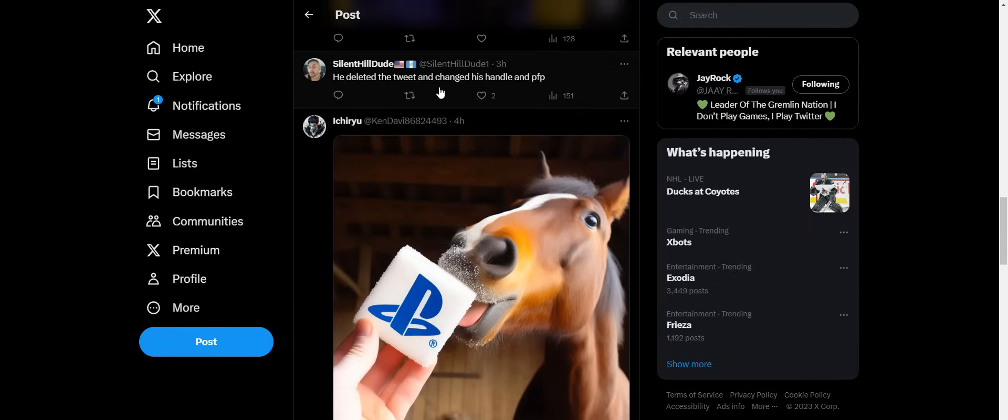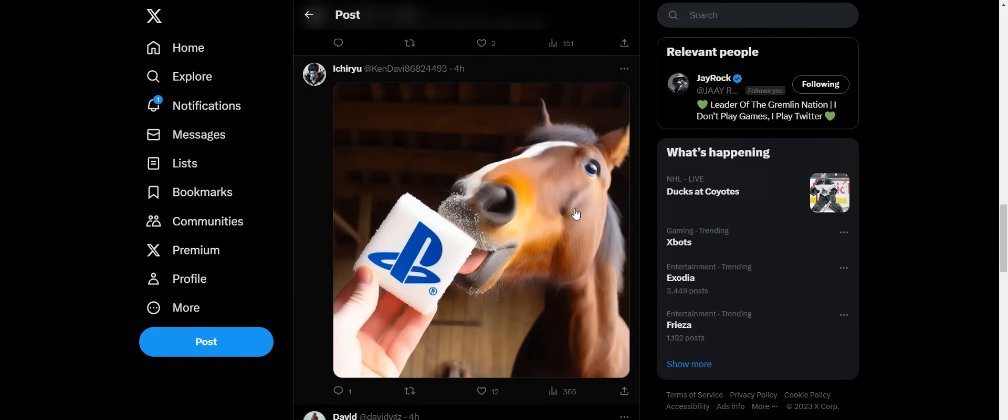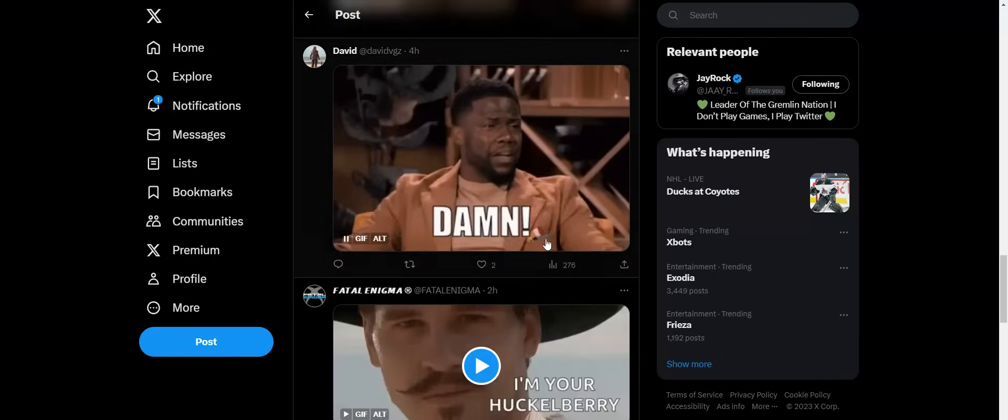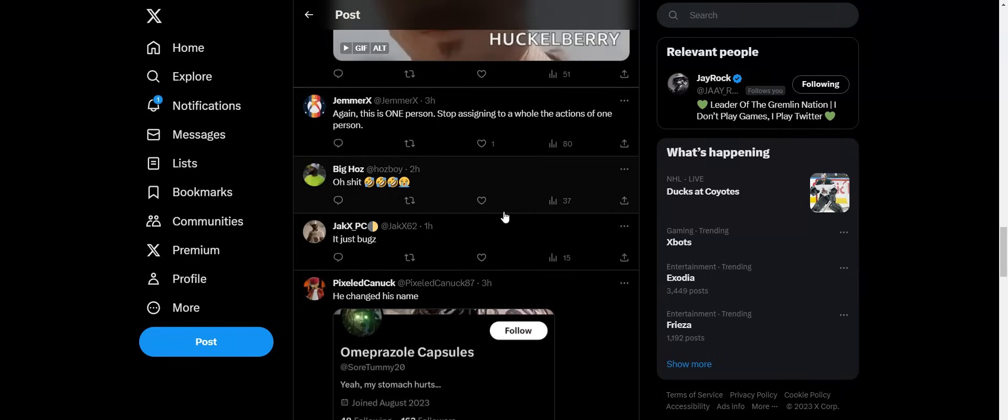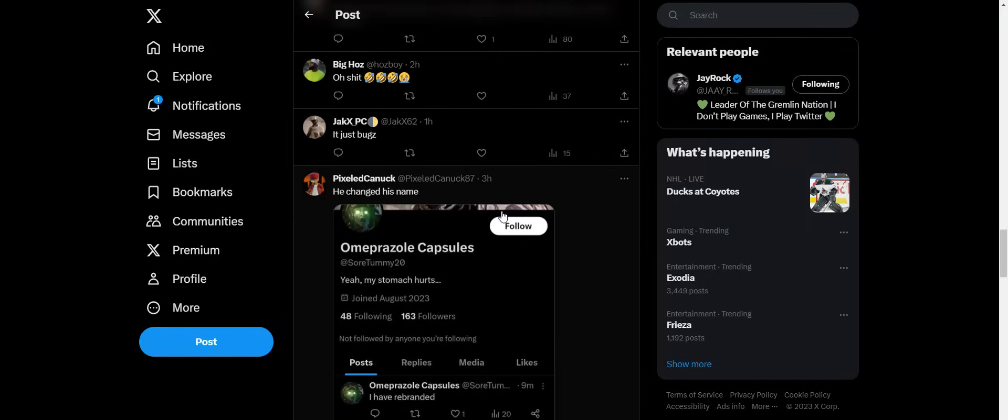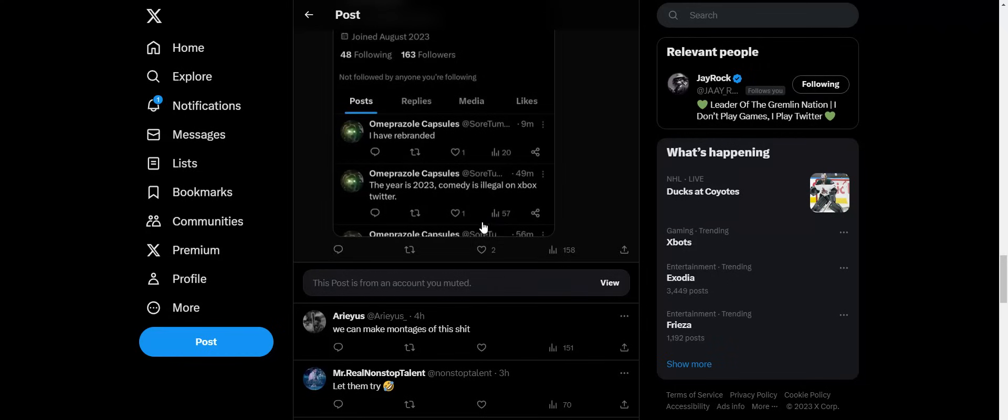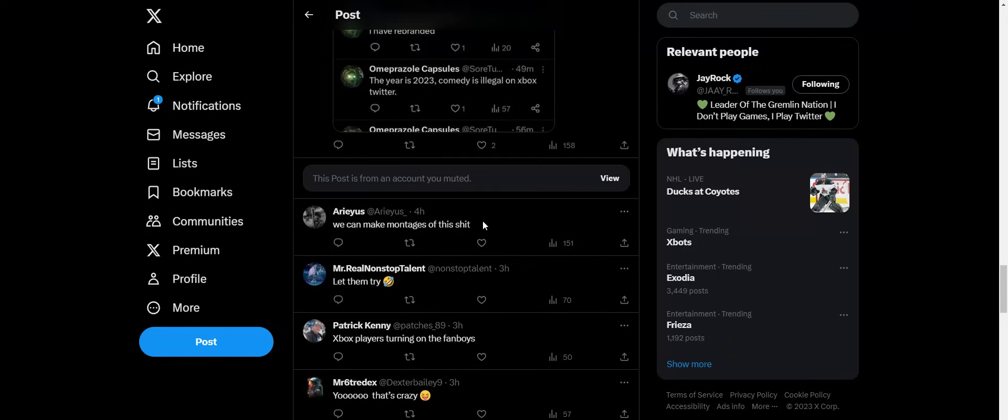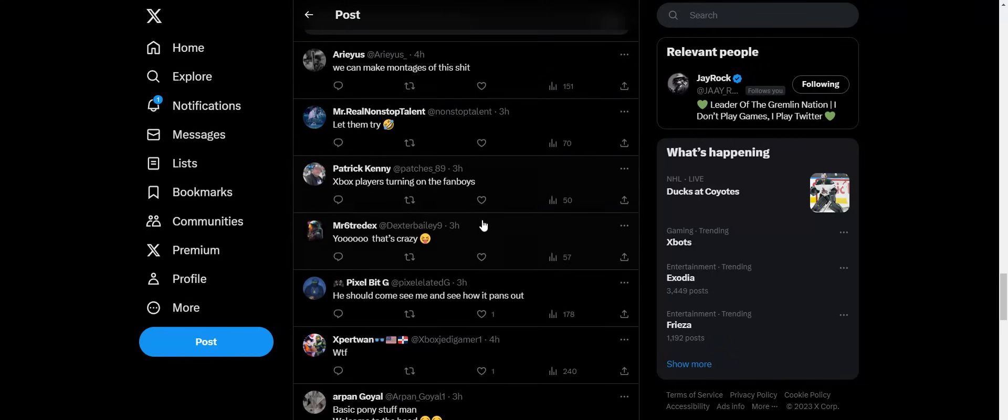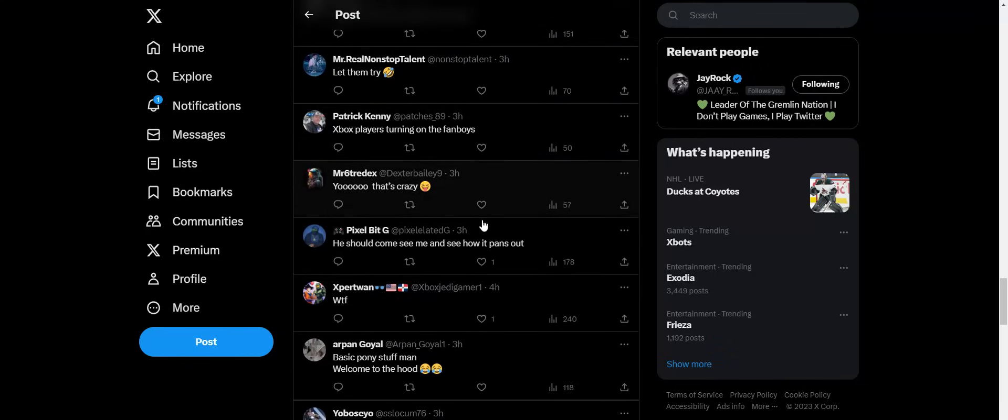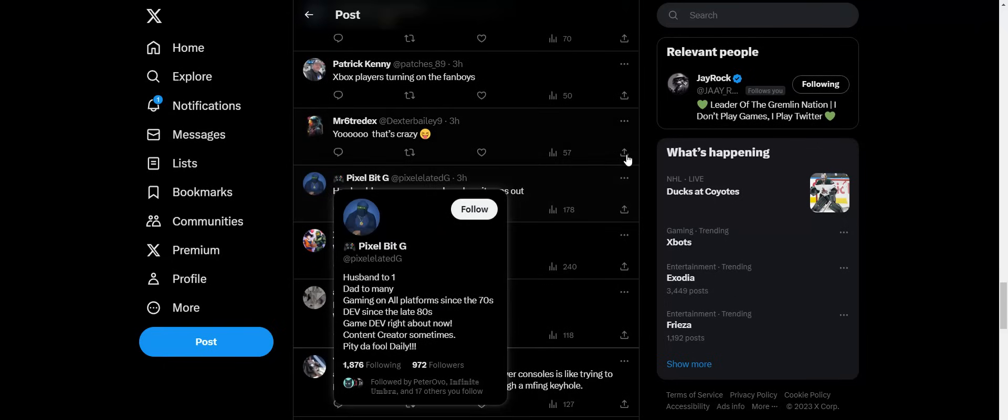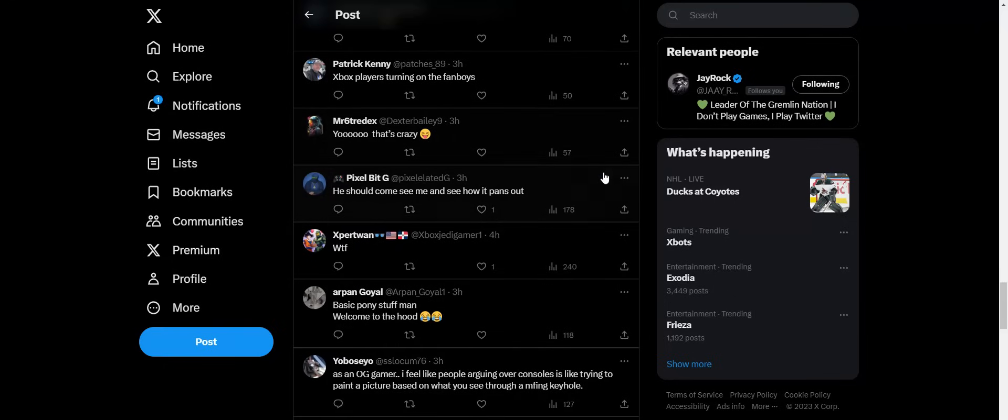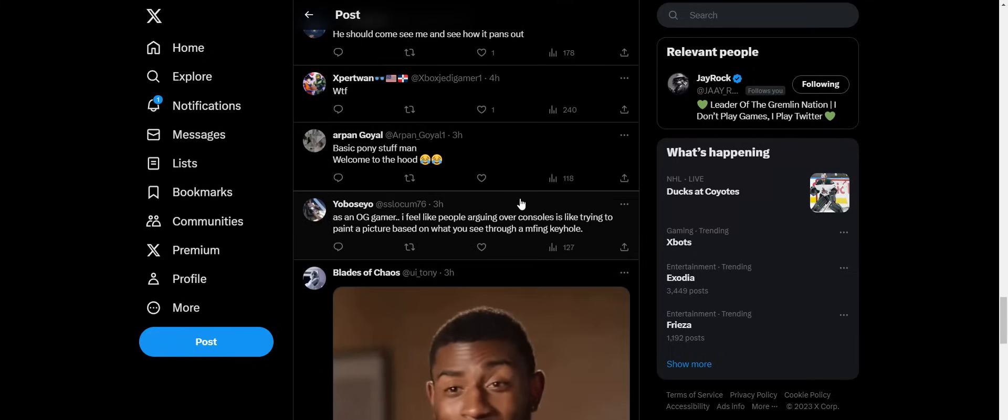He deleted the tweet and changed his handle and profile pic. There's a pony eating Sony sugar cubes. Okay. Yeah, but this is like some crazy stuff though. Like even if you're joking, like you want to be an edgelord, you're gonna delete all Xbox fans. It's like, who does that though? It's still some weirdo behavior, even though you're trying to be edgy about it. It's just weirdo. Yo, that is crazy. Yeah, there's definitely some crazy stuff somebody just put on the internet right there. So basic pony stuff. Welcome to the hood. Okay.